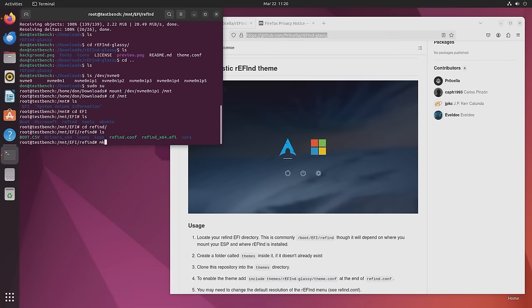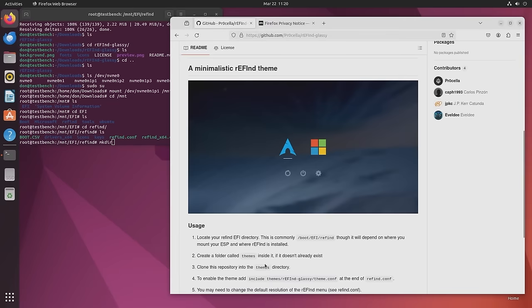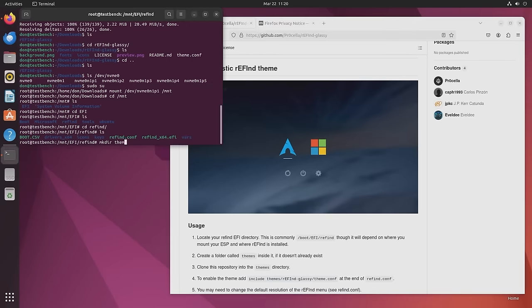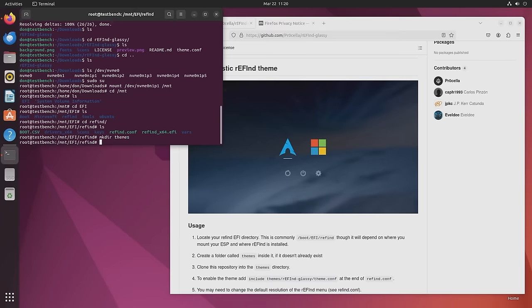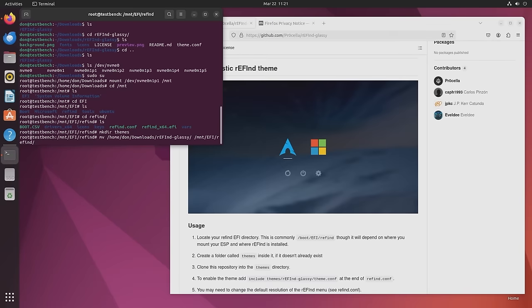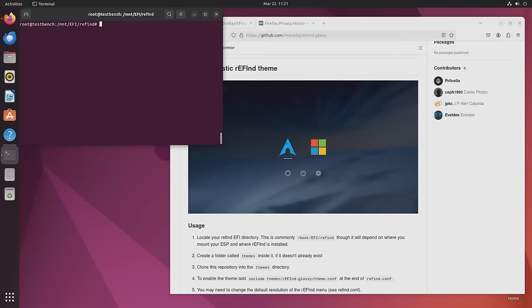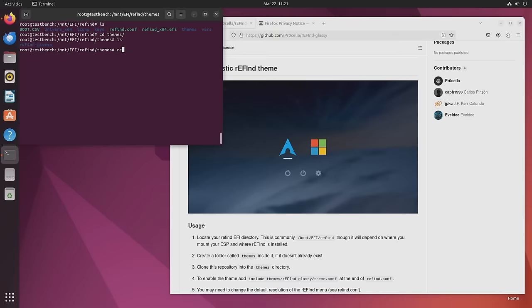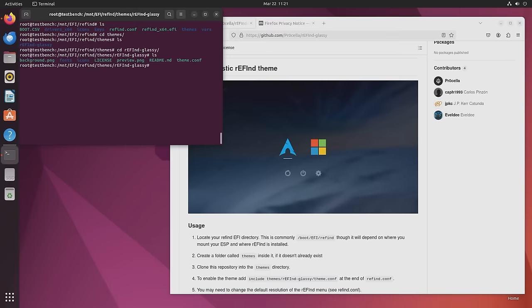And there's something called refind in there, a folder called refind. And we have a lot of subdirectories in here. Now what we need to do is mkdir, which it says over here, you have to create a directory called themes. So I'm going to call themes. And I am going to move the directory /home/don/downloads, because that's where I have it, refind glassy over to mount EFI refind theme. All right. So now everything's moved over. I'm going to go back into themes folder. And you're going to see that that folder is there. I'm going to go check the contents out. It's all inside.